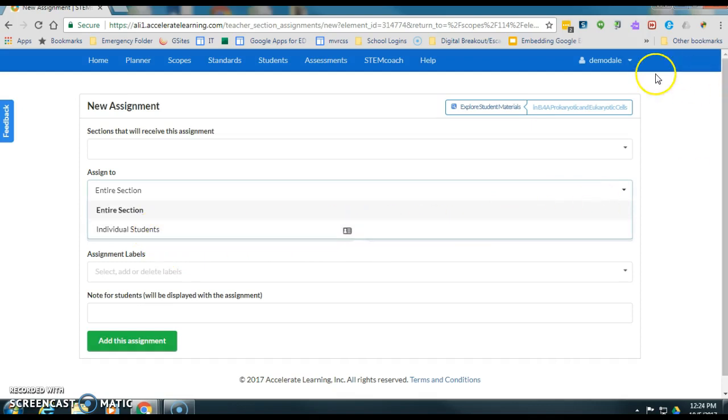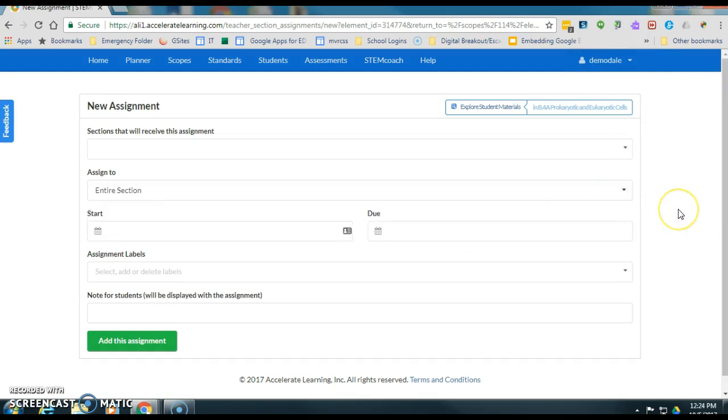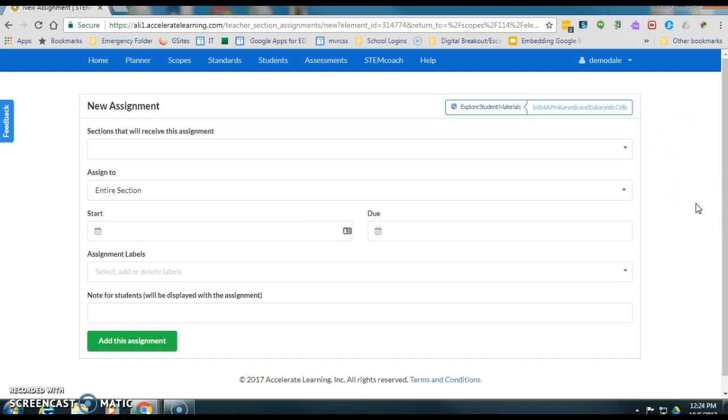Now again, I don't have any students attached to this demo account so that's going to be blank. But that's basically how you do it, real quick, real easy, excellent way to flip instruction. Or if you have a student who's going to be out for quite a while and has internet access, you can certainly keep them current with your content just by assigning work through STEMscopes. Thanks a lot guys, give me an email if you have any questions.